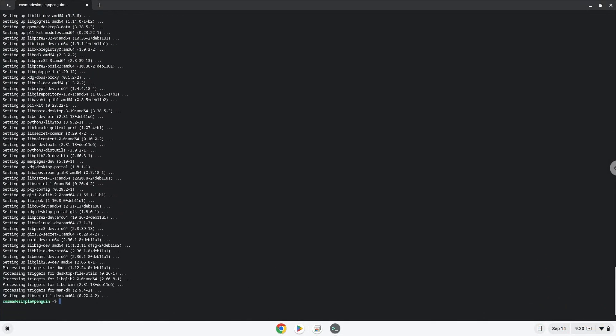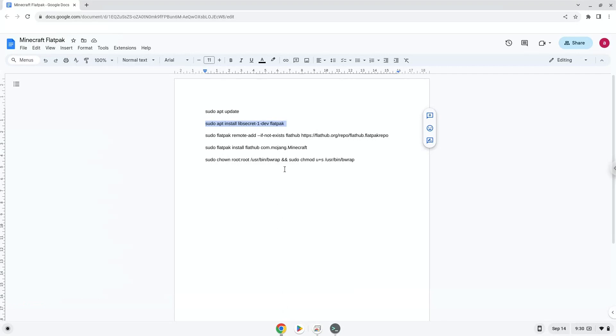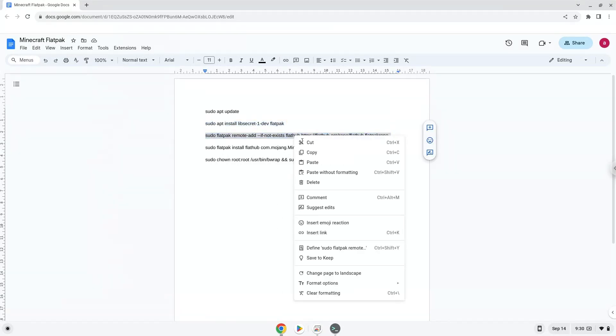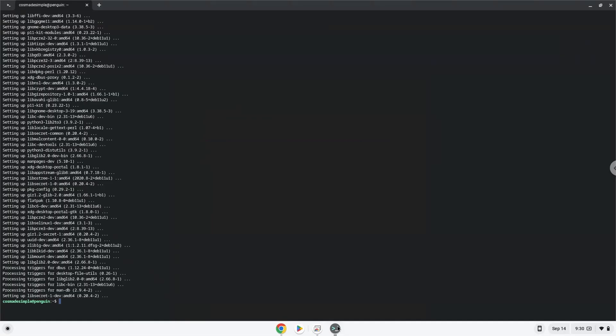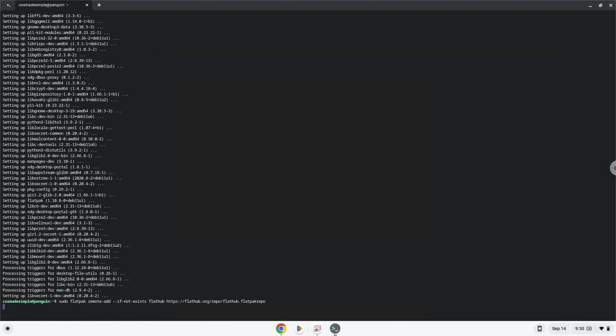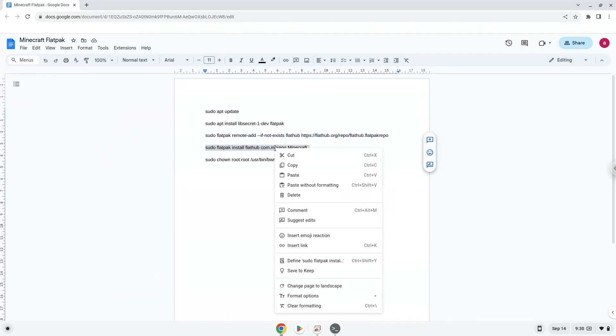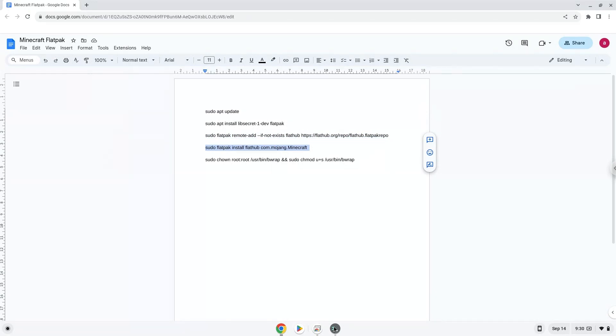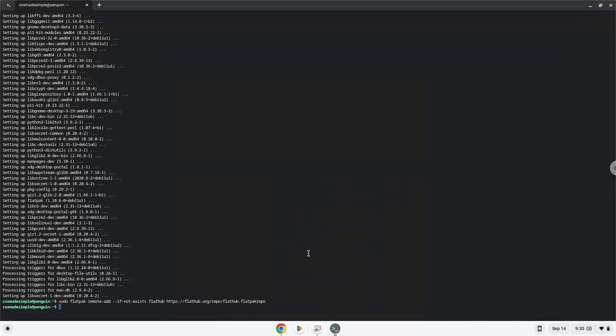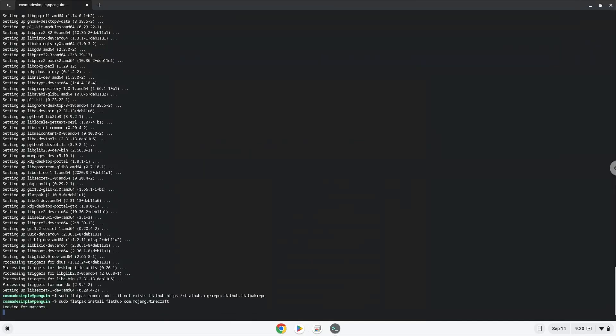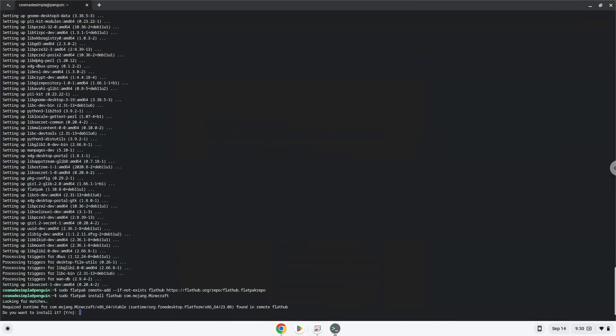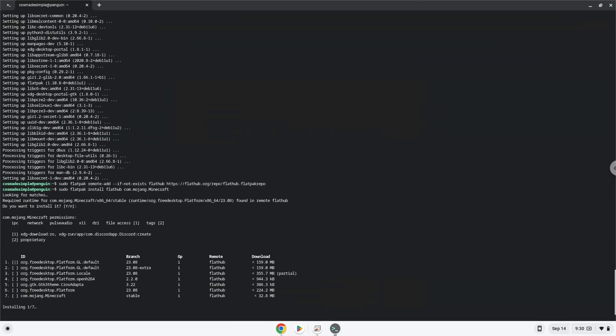Now we will enable the official FlatHub repository on our Chromebook. Press Enter to confirm the installation. Press enter again.